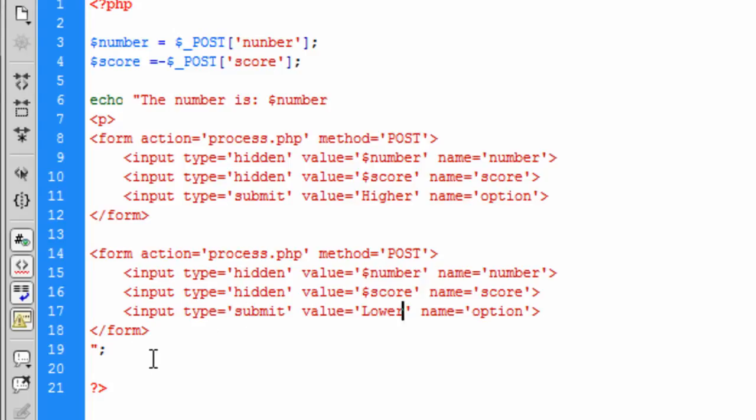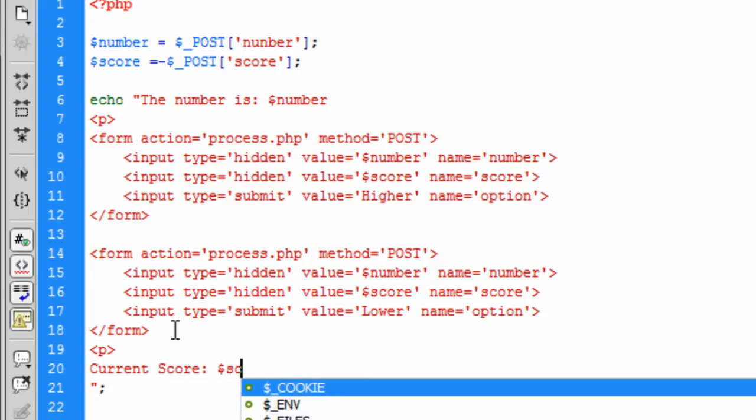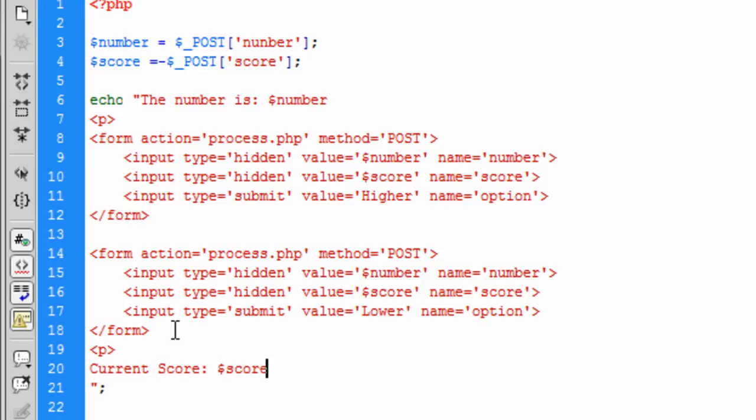And under the form we are just going to paragraph this off and just basically tell the user the current score and this is going to contain the score. Okay so that is basically your play.php.